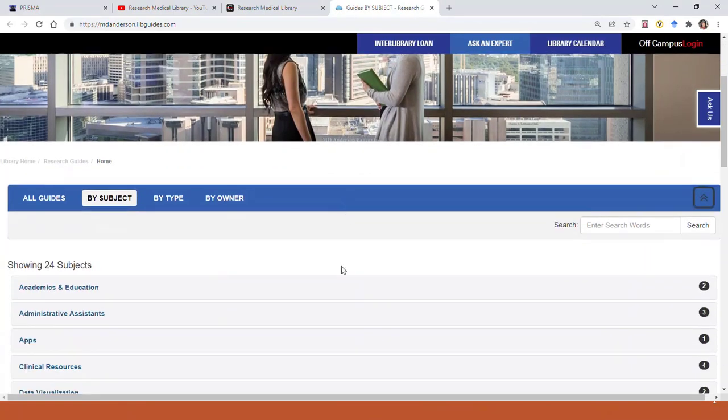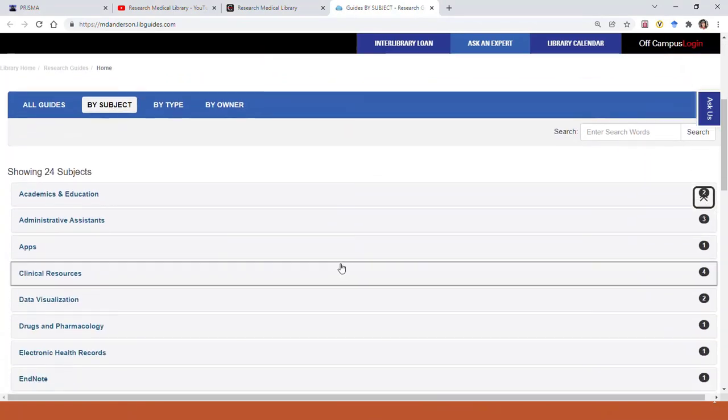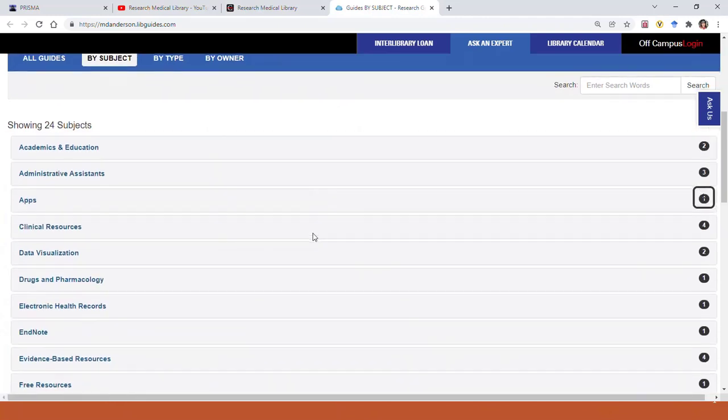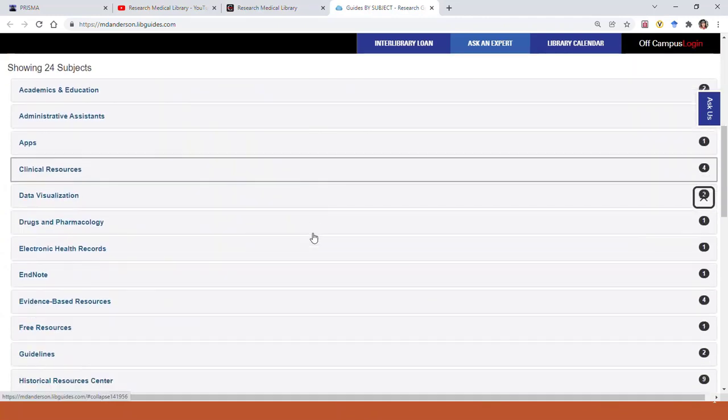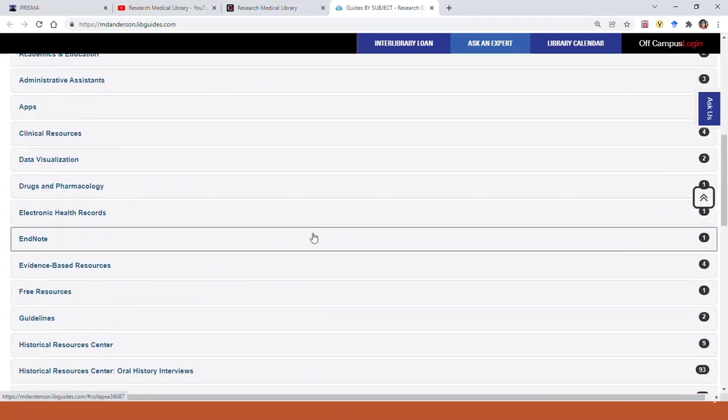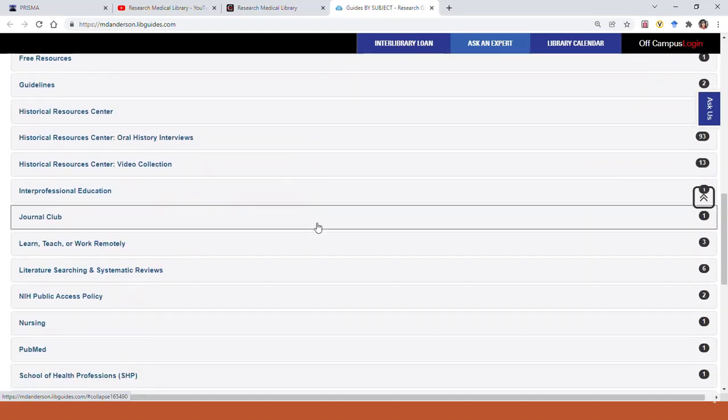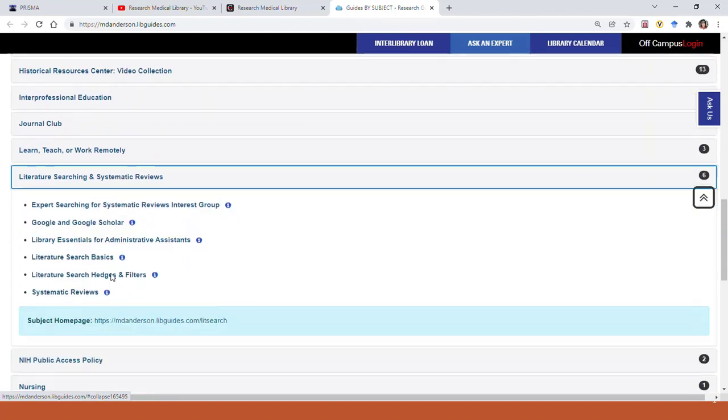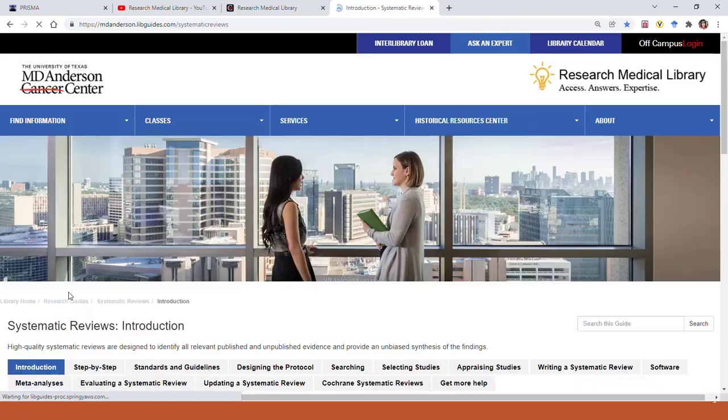You'll find a lot of really helpful information on research, writing, and publishing, a whole lot of things, using EndNote, finding particular types of information, and a lot more. But right now, we just want to scroll down to Literature Searching and Systematic Reviews. Then click on Systematic Reviews again.